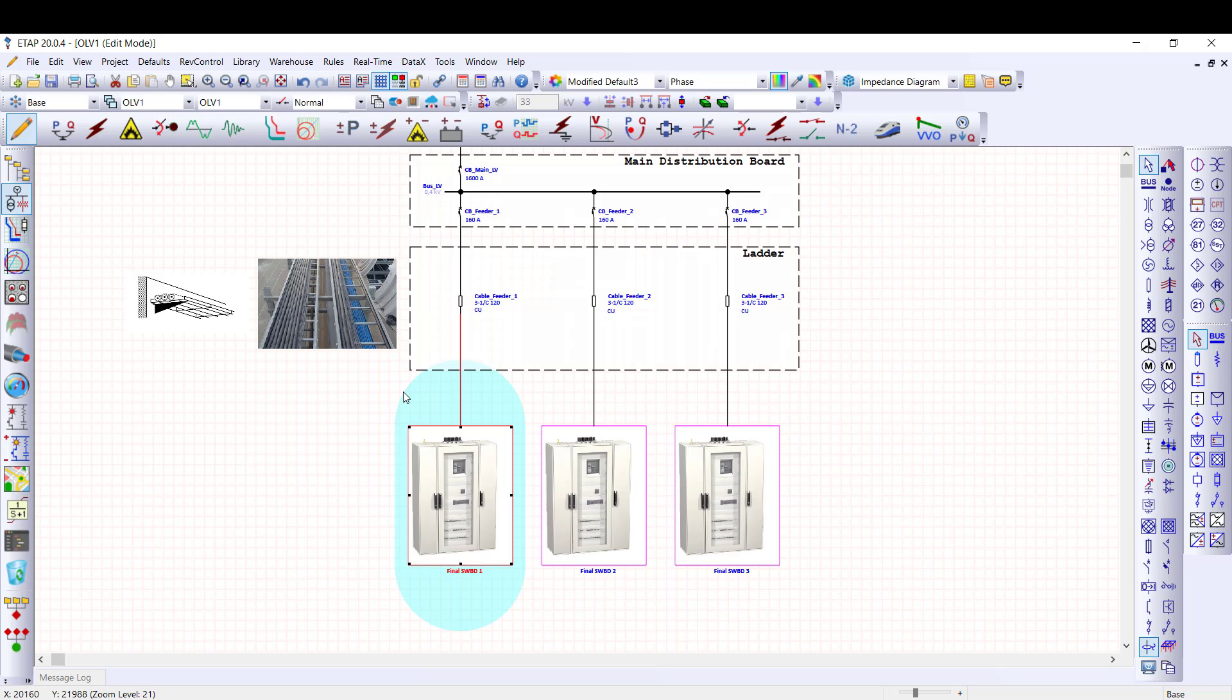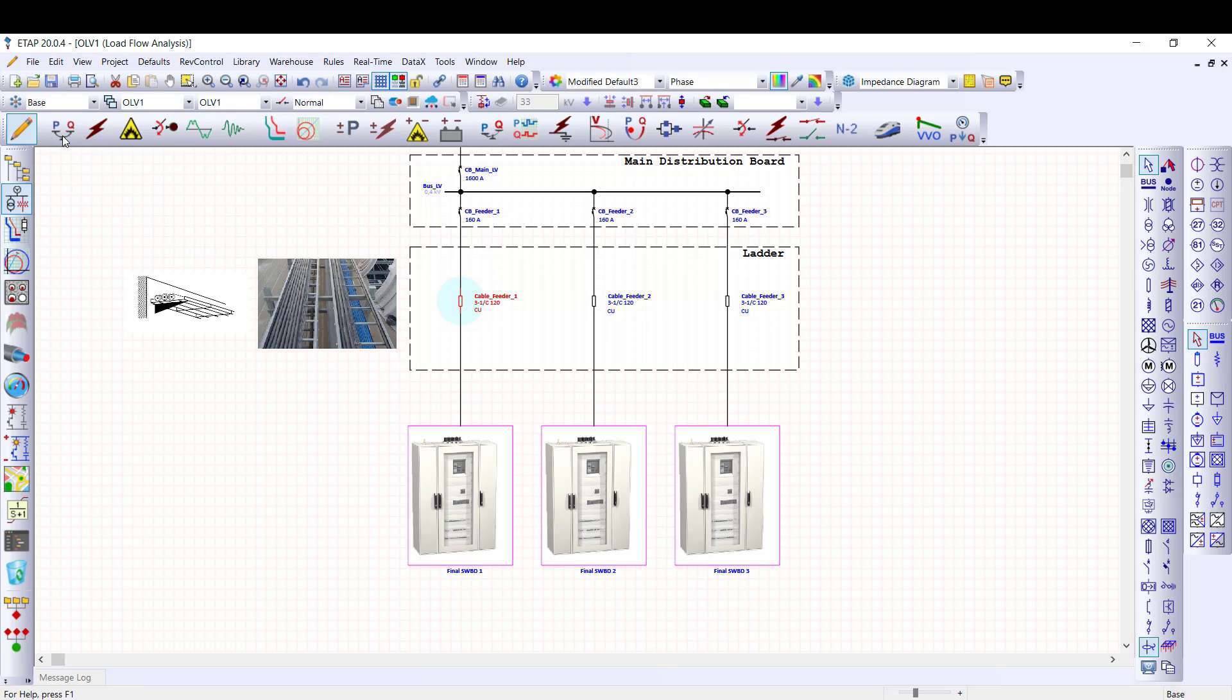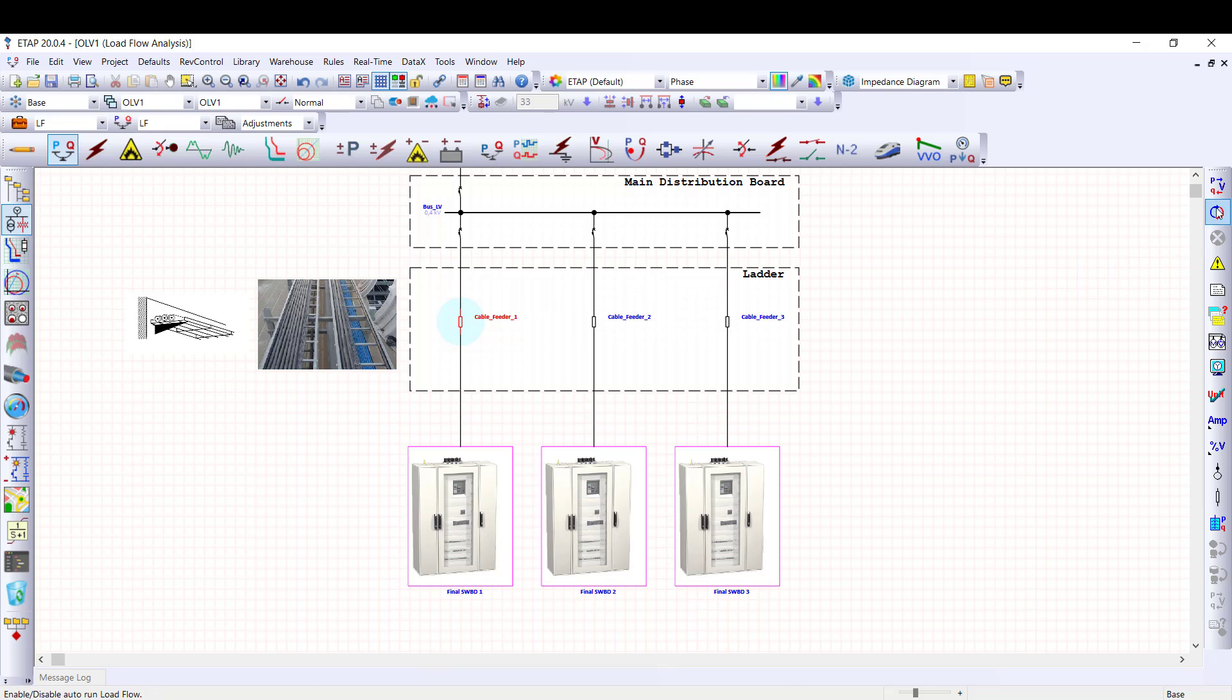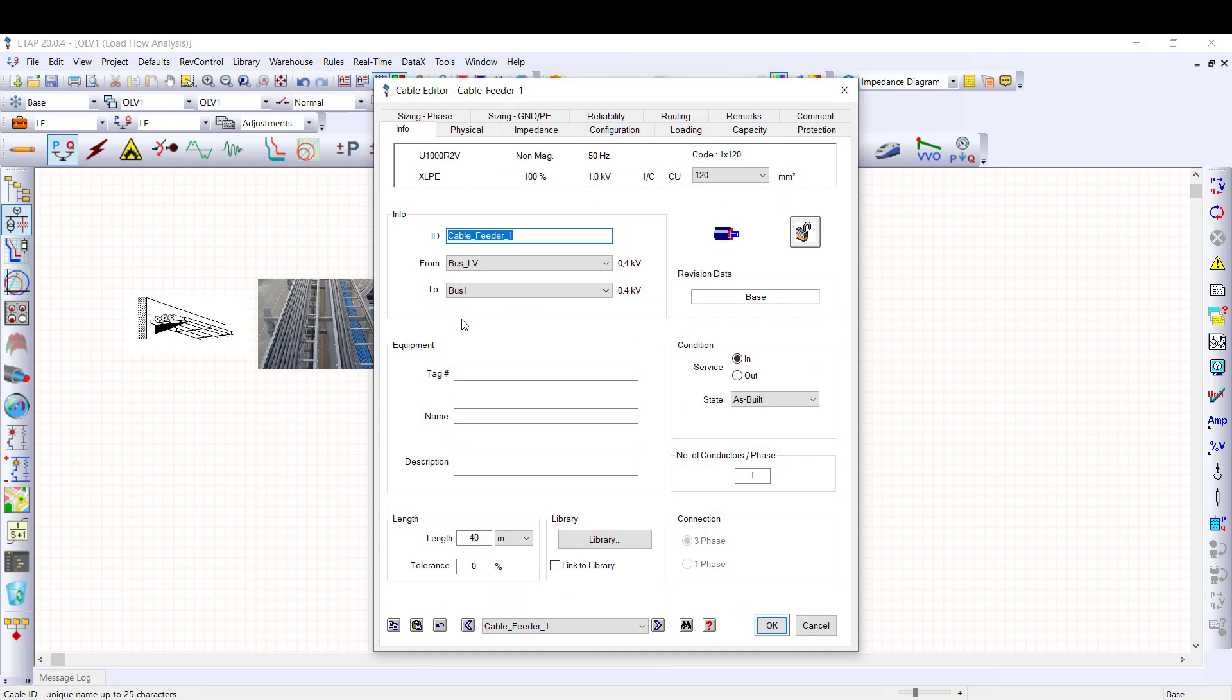Between the main and final switchboards, the cables are laid together on a ladder. The final switchboard is simply modeled as a lump load of 100 kVA. Now, we are going to size the cable connected to the final switchboard number one. First step is to run load flow in order to calculate voltage drop and power flows. I select the load flow module and I run the load flow calculation. Cable sizing capabilities are included in the cable editor. So, I'm going to briefly present the cable editor before sizing the phase conductors.